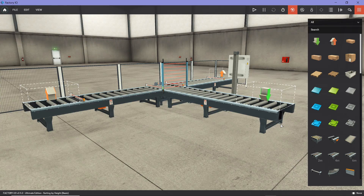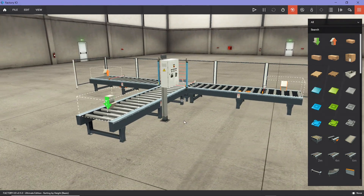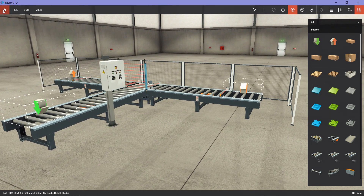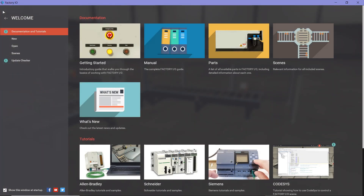When you open the software, you won't get a scene right away. I'll show you what you get. You go to the home screen, and usually you will start with this window when you launch the software. Here you can access different resources — documentation, getting started guides, manual, understanding the different parts, and scenes.